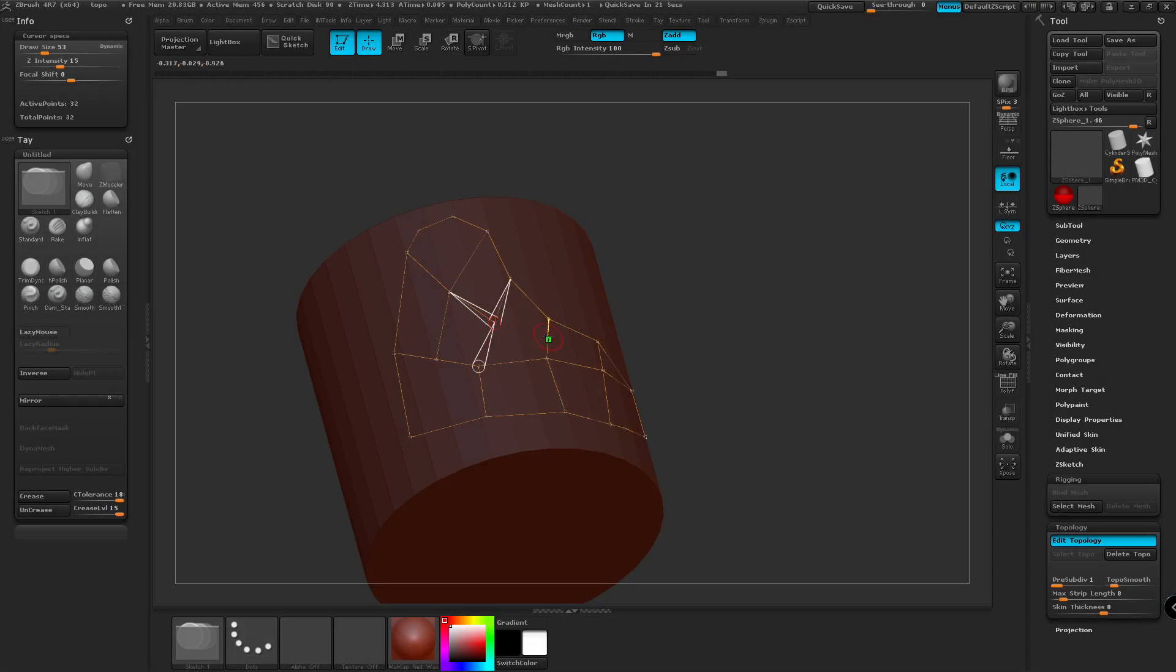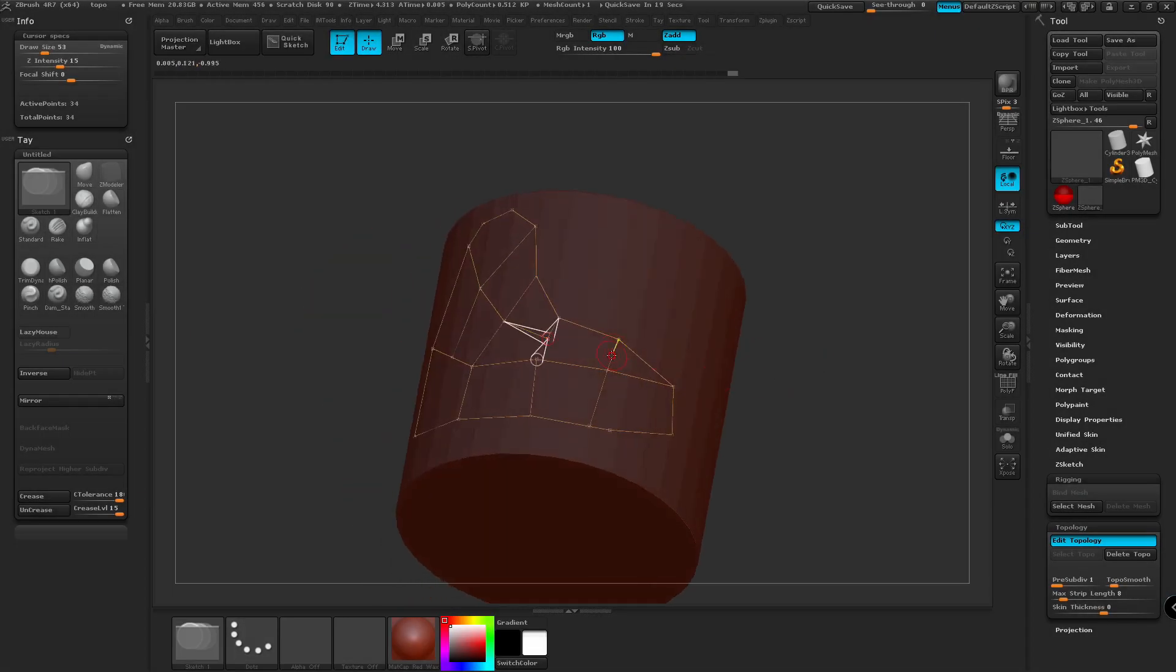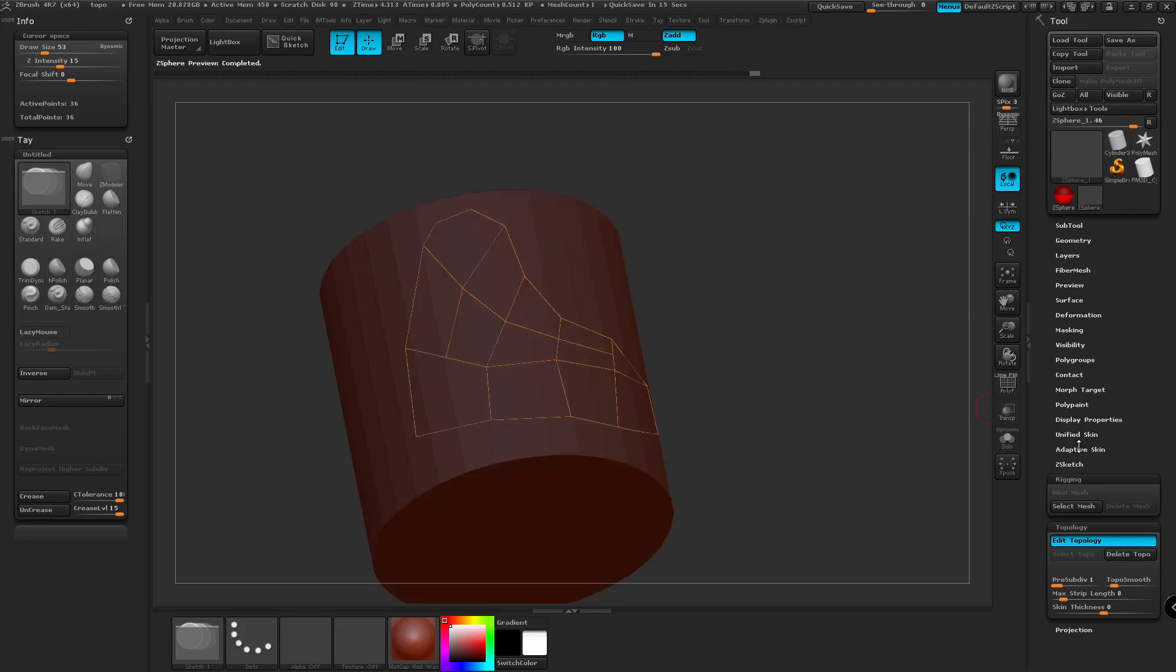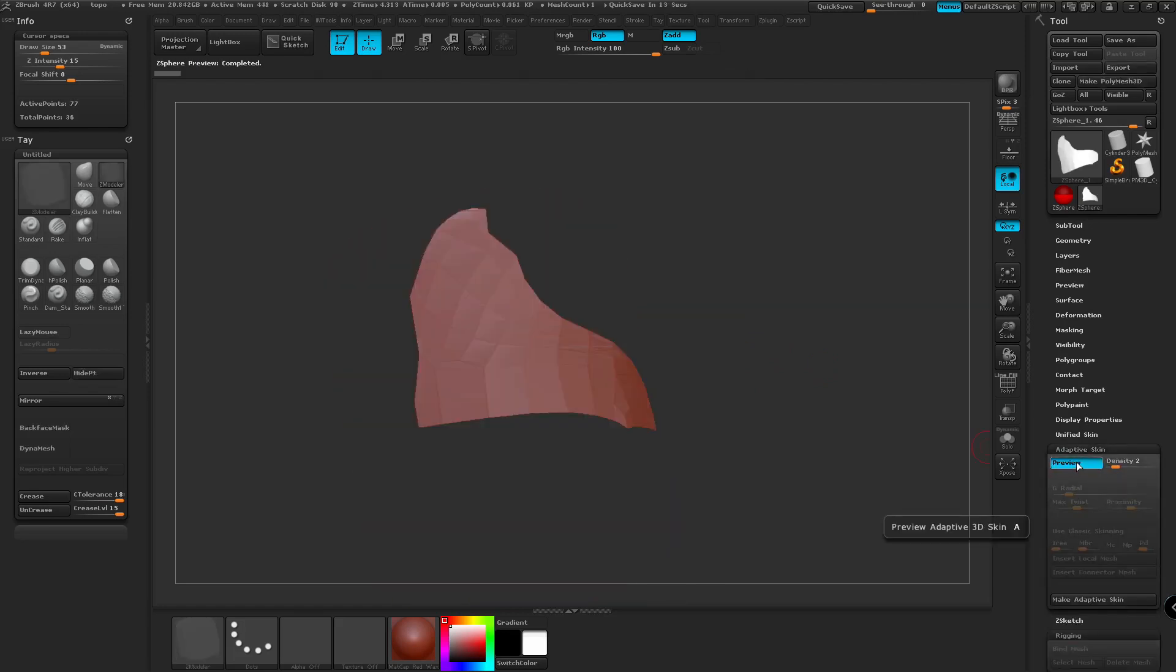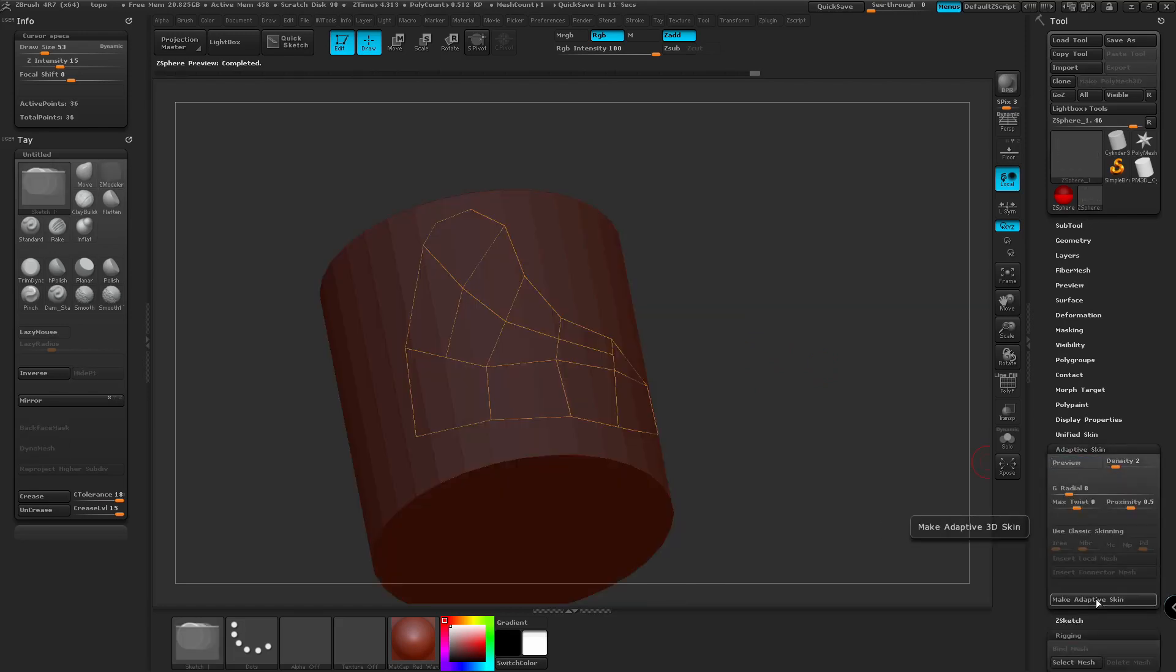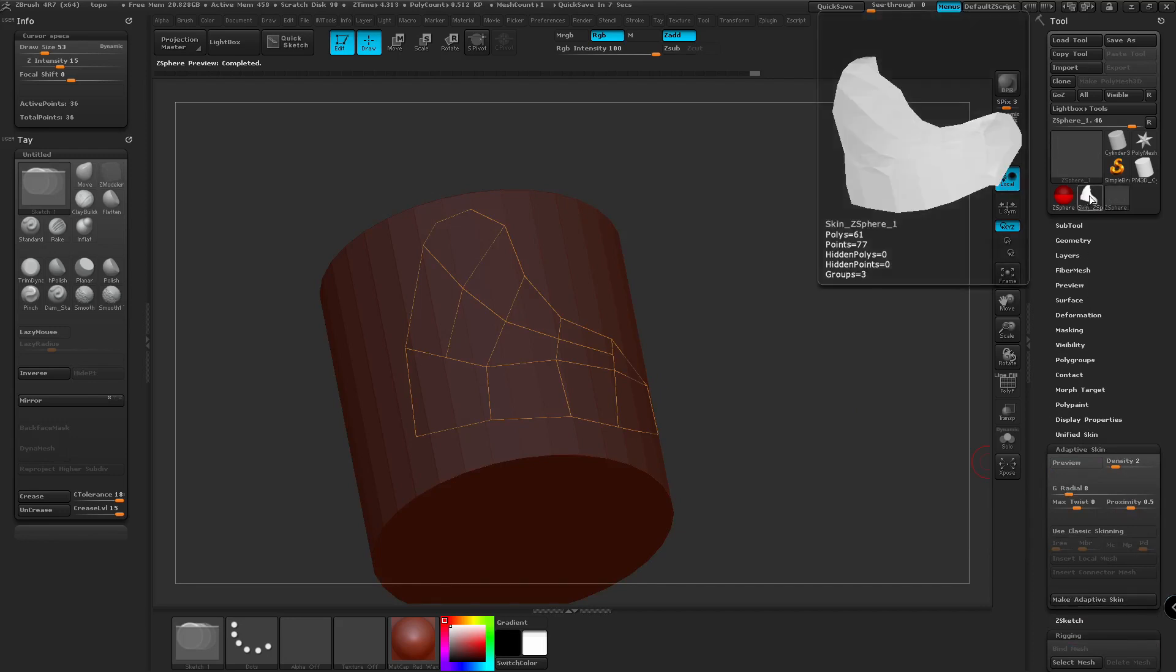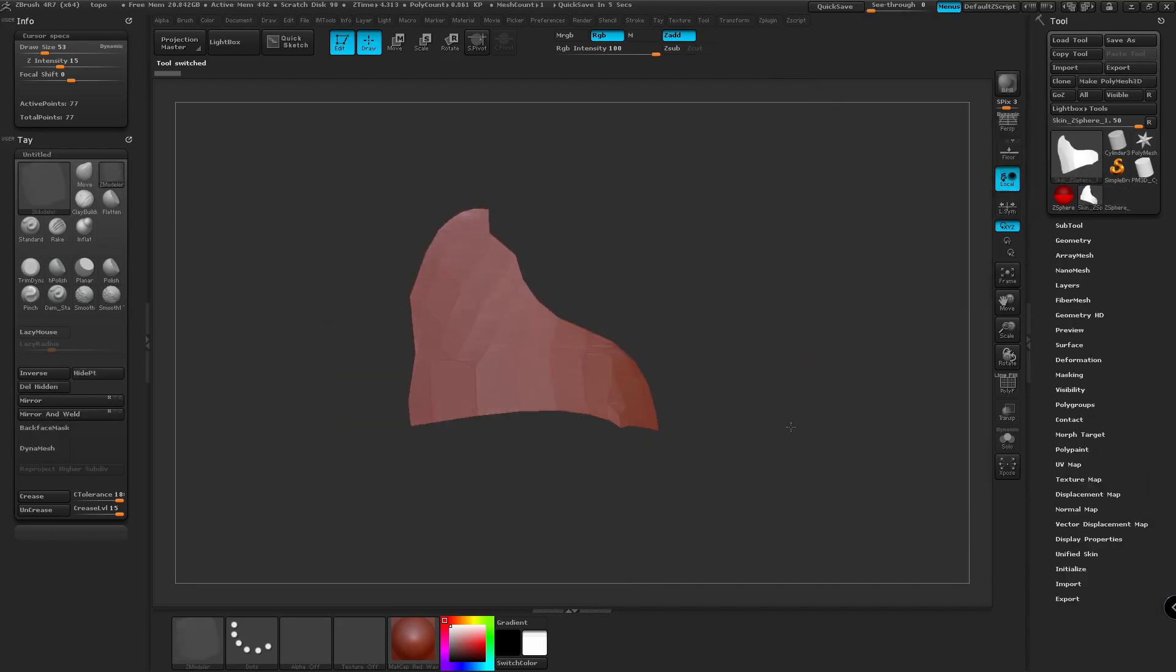So if we think this is good enough, we're going to go down to the Adaptive Skin palette. We're going to turn off preview. And then we're going to click Make Adaptive Skin. This is going to create a separate skin for our new object.